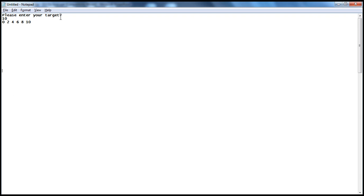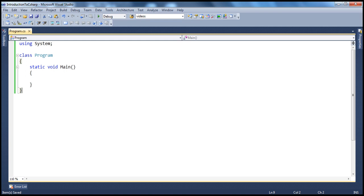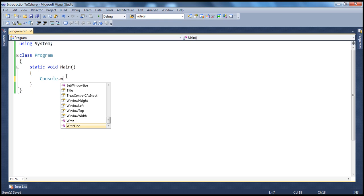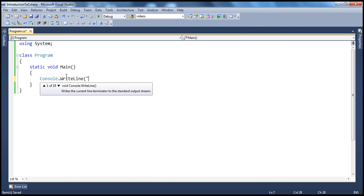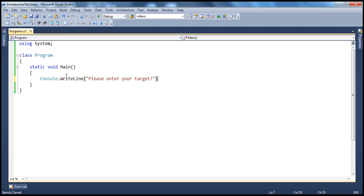Let's write our program. So, we want to ask the user to enter his target number. So, console.writeline. Prompt the user to enter his target. And then, once the user enters his target, we need to read that from the console.